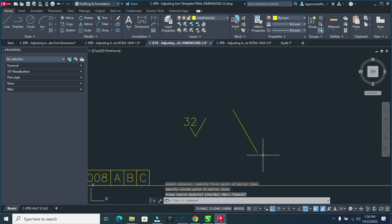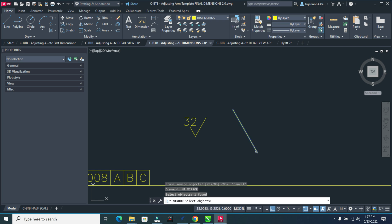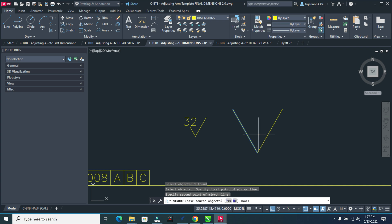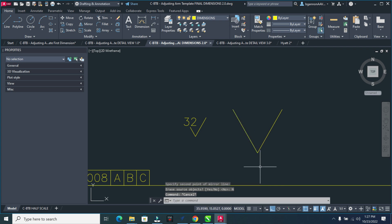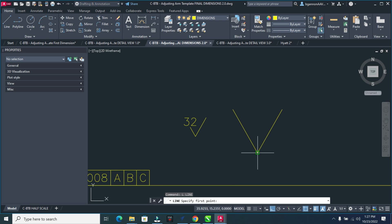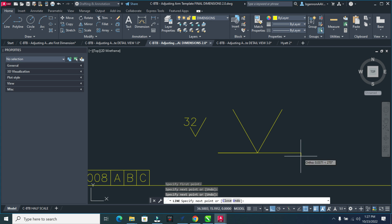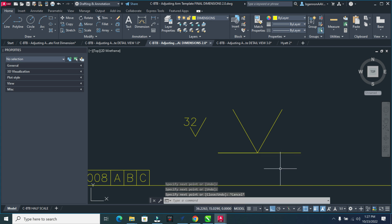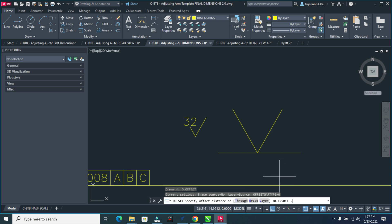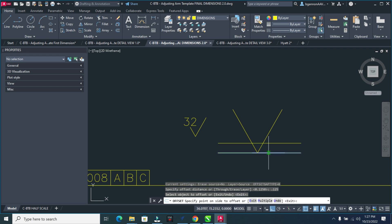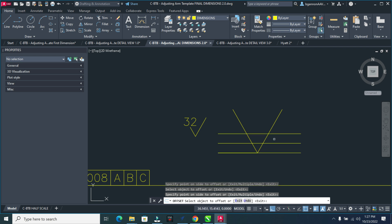I need to make sure I don't delete that. So mirror this here, select the base point, straight up, and then no, I don't want to erase the source object. Then I'm going to draw a line straight across here. From here, you click there and drag all the way across. So now I have a line going all the way across, and I'm going to offset this here by 0.125, or an eighth of an inch. So offset up, and then one more time up.